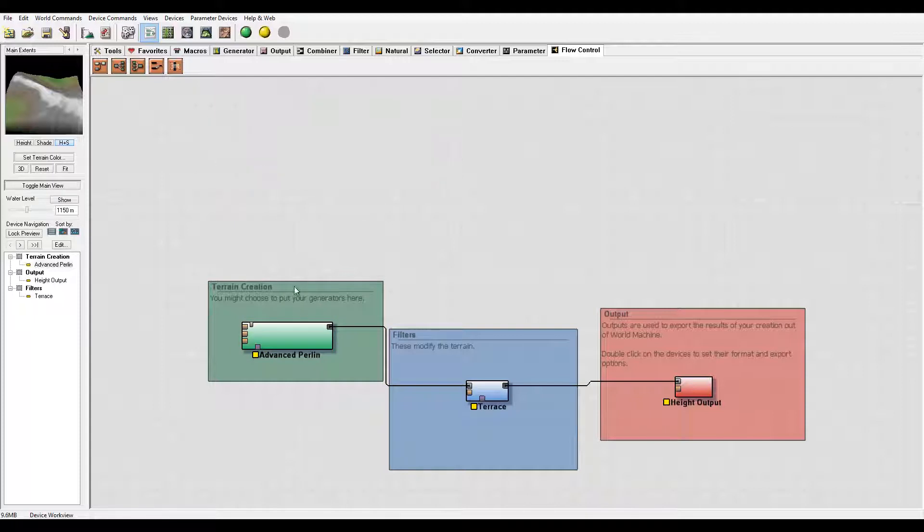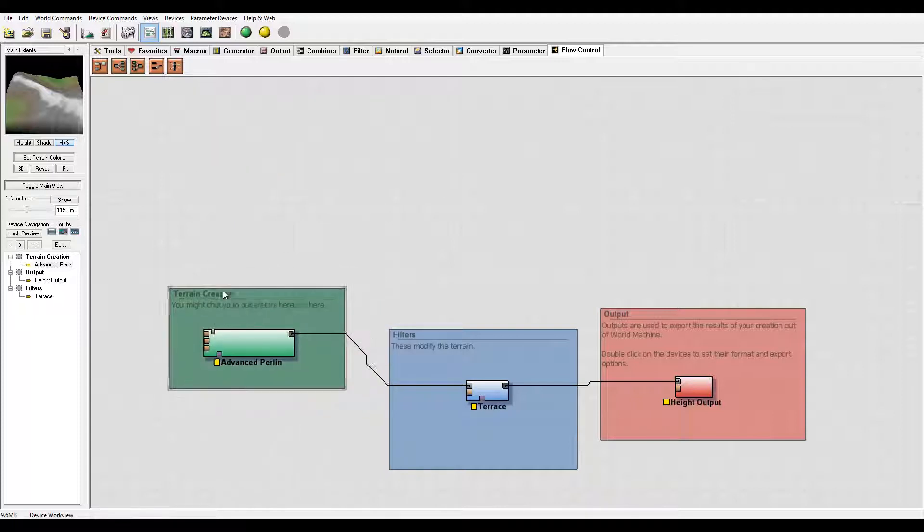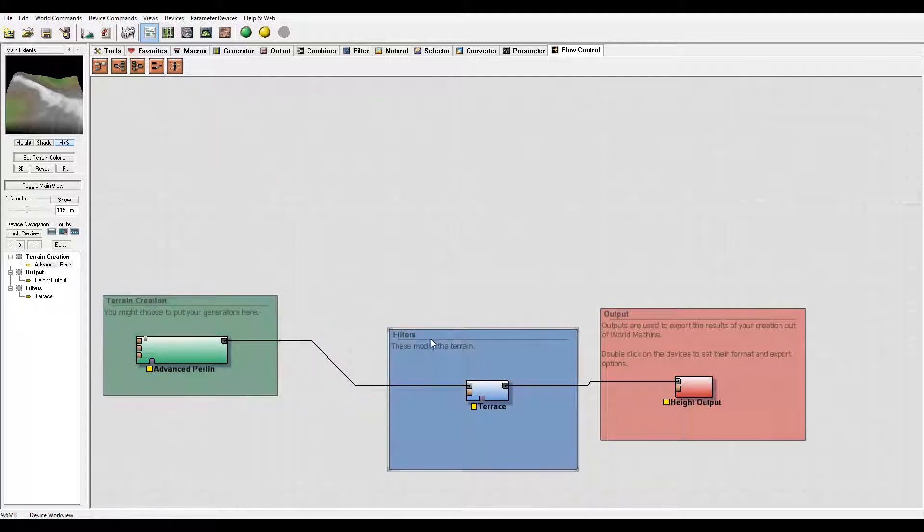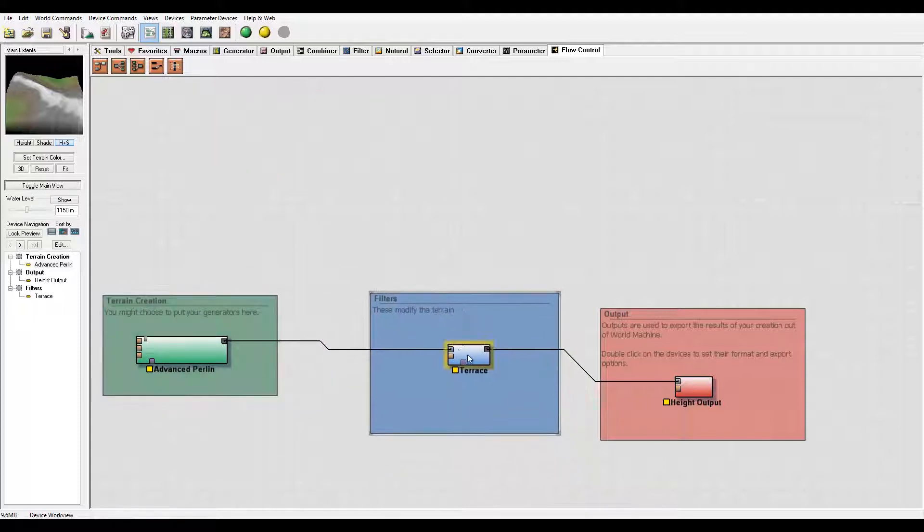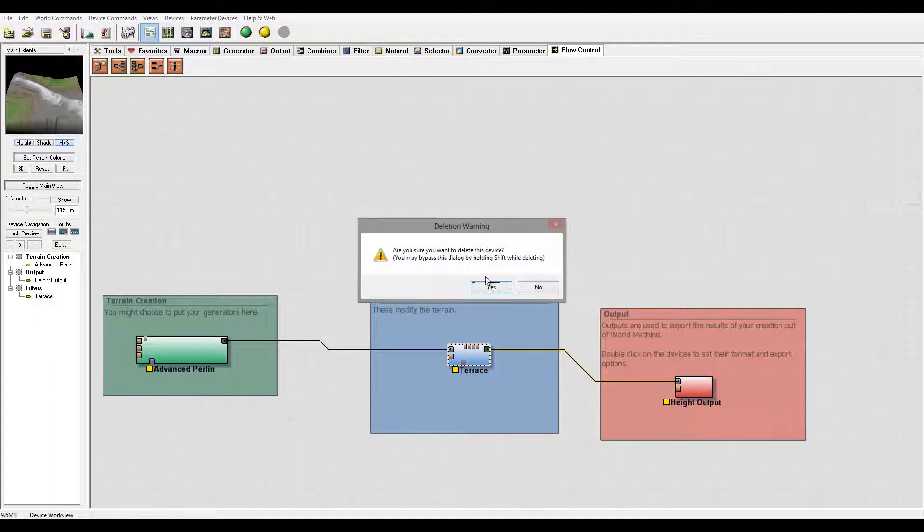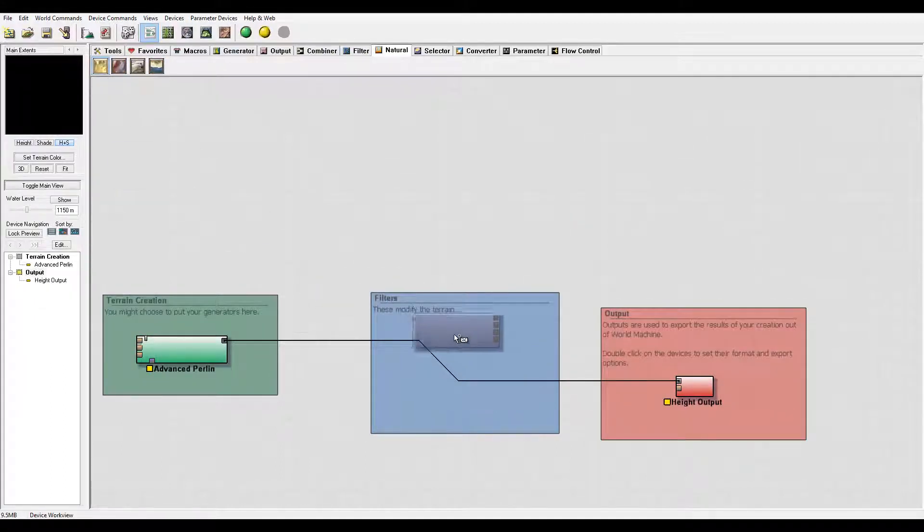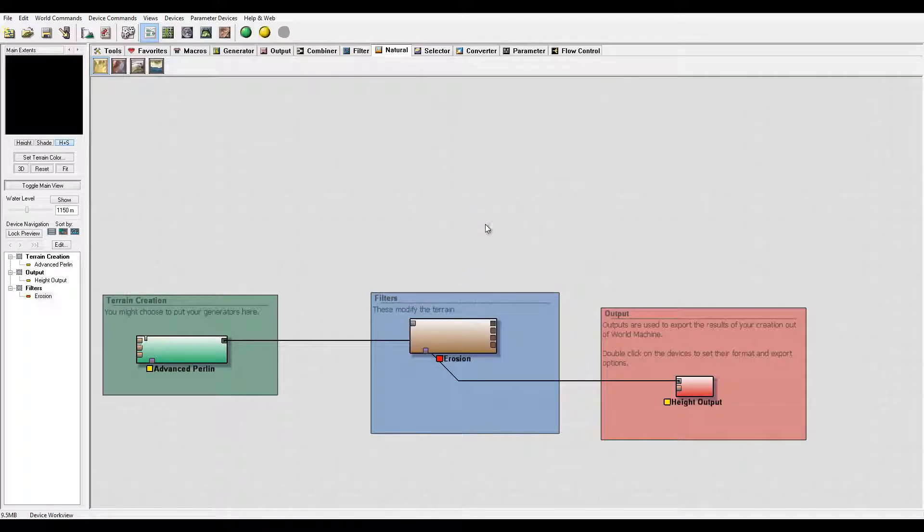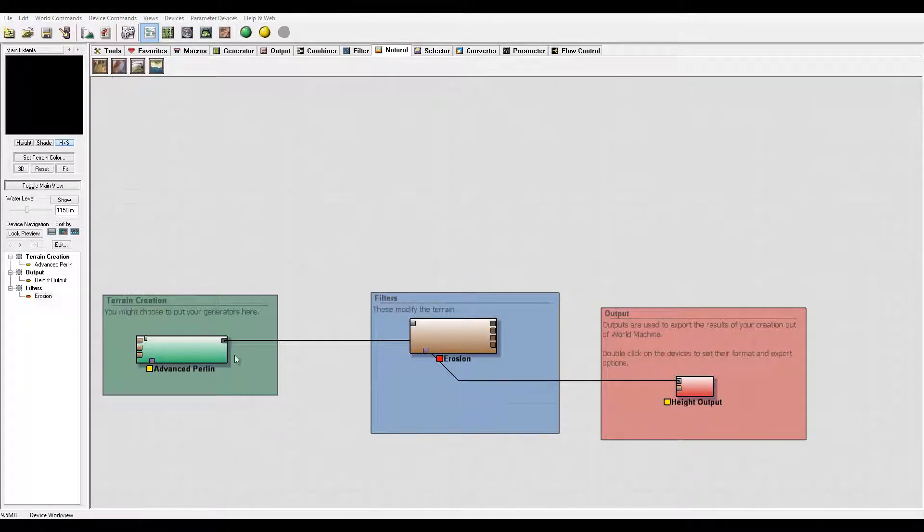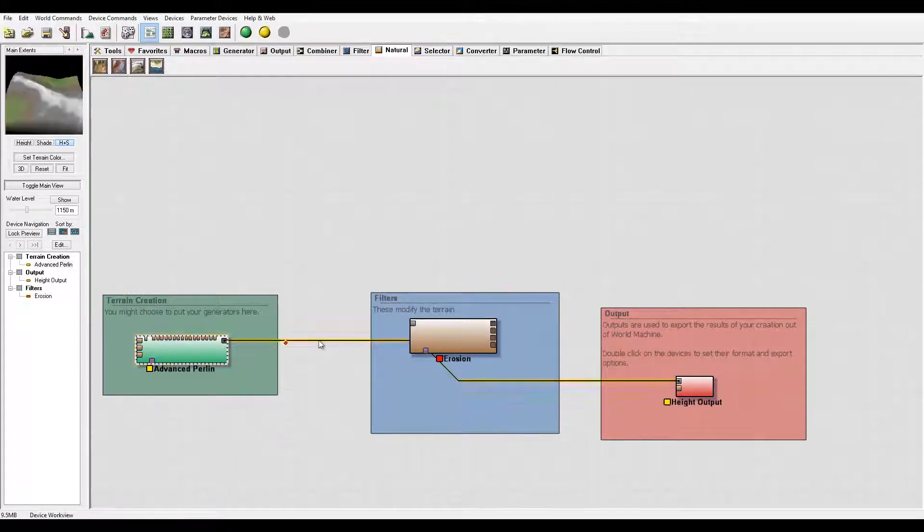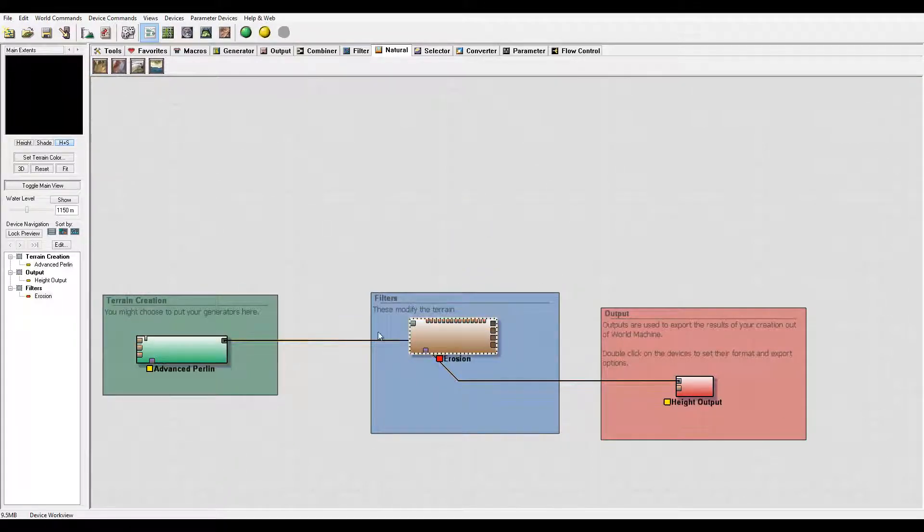And again, depending on what you want, you can keep them or create new ones. For filters, I don't want to use the default. I want to use the natural. We'll select the erosion and connect.